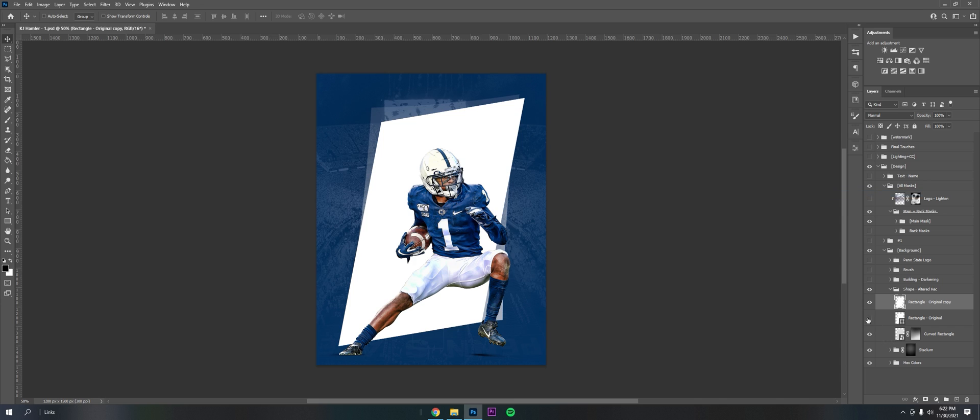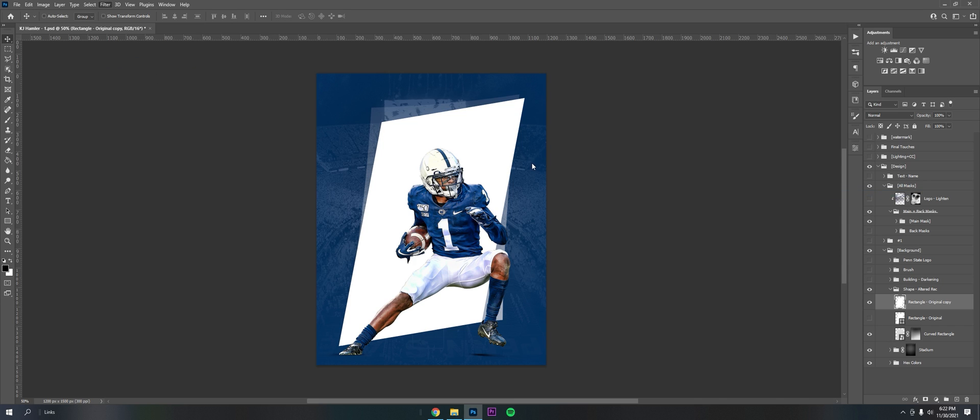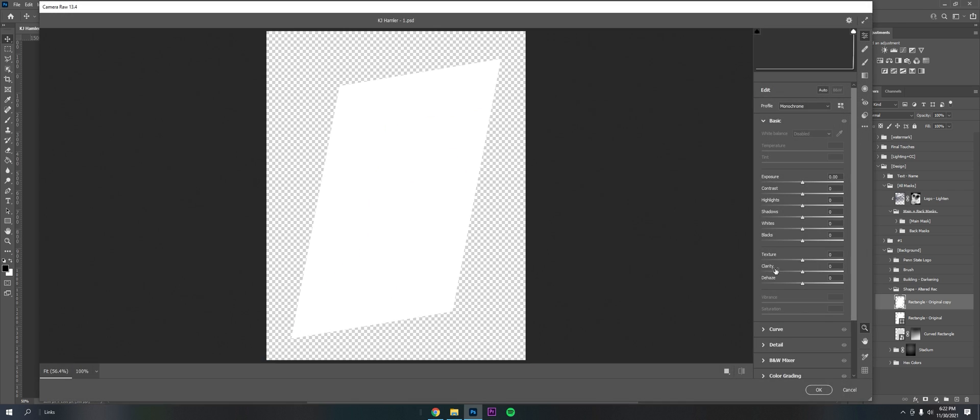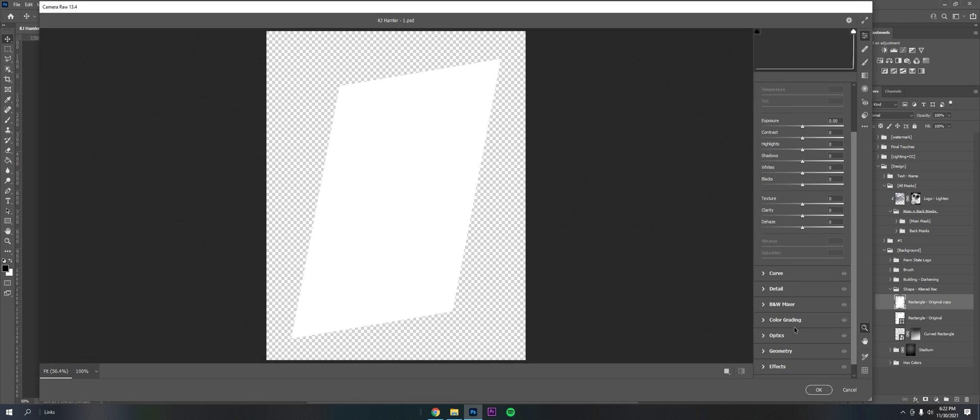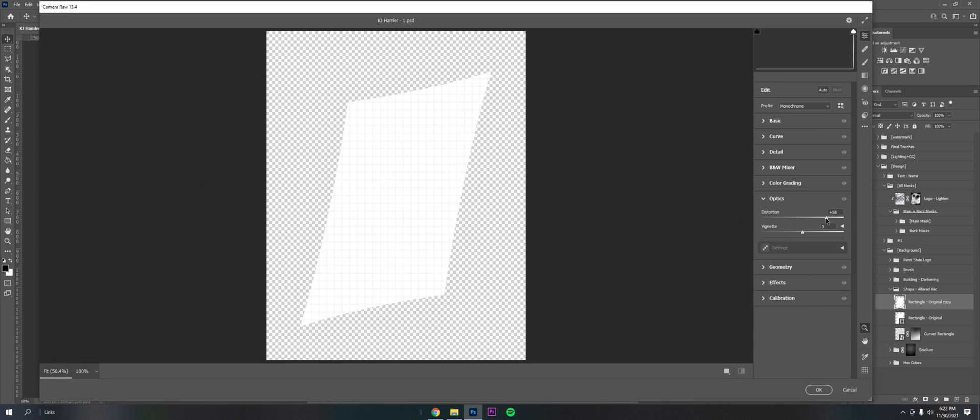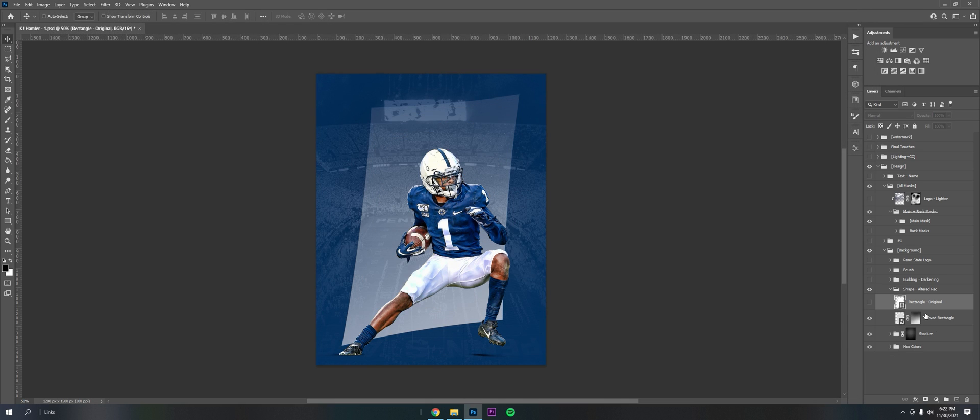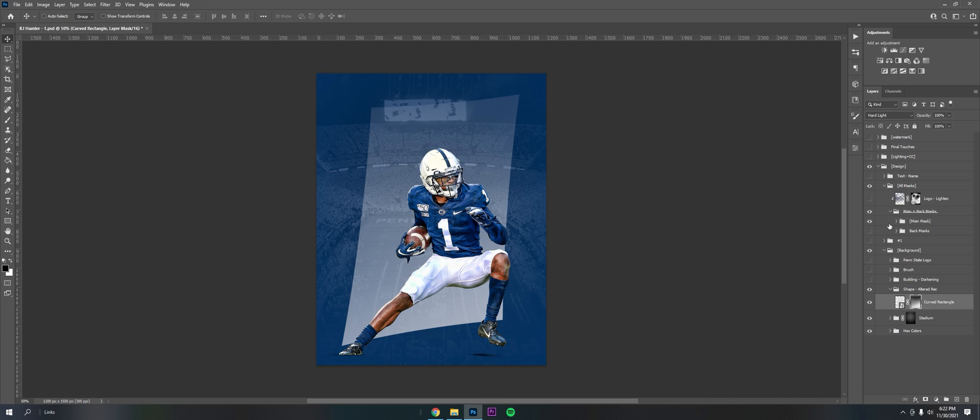You rasterize it, go to Filter, Camera Raw Filter, Optics, and then up the distortion like that to plus 100 or whatever. You can see how it bends the edges. Then I used another layer mask to brush it in so it fades out towards the top. Put it on hard light and that's that. I used that as my base to branch out the other stuff.